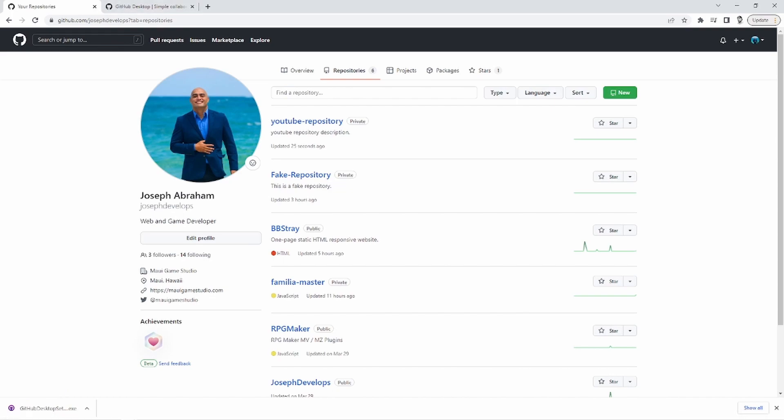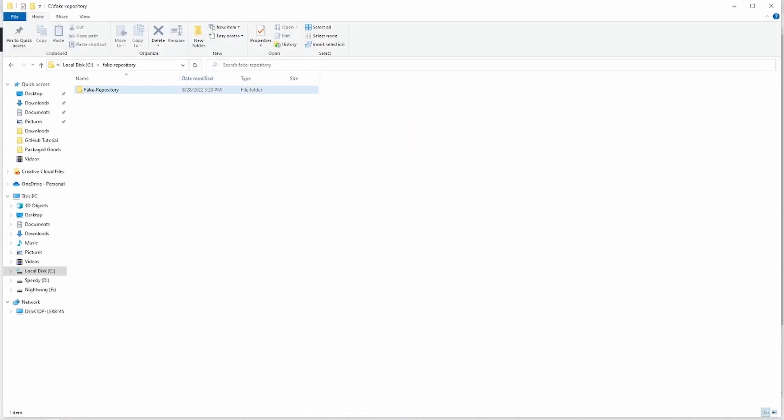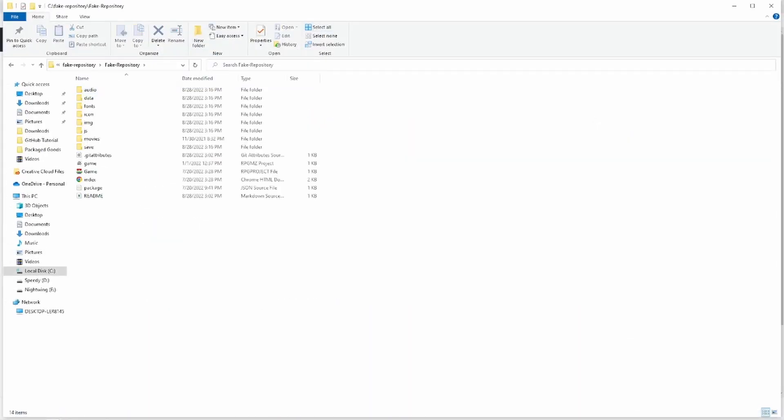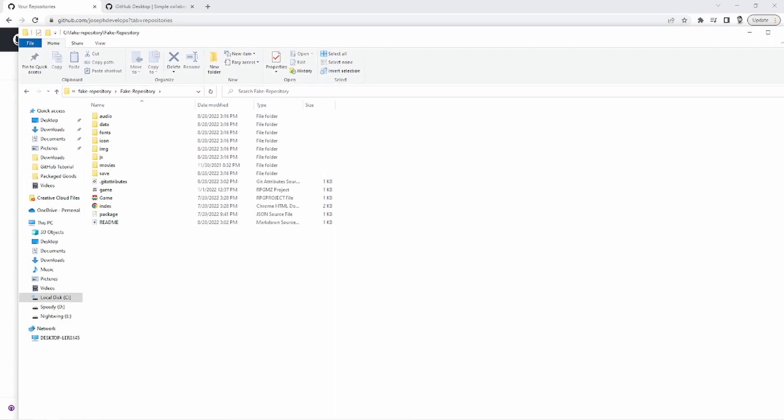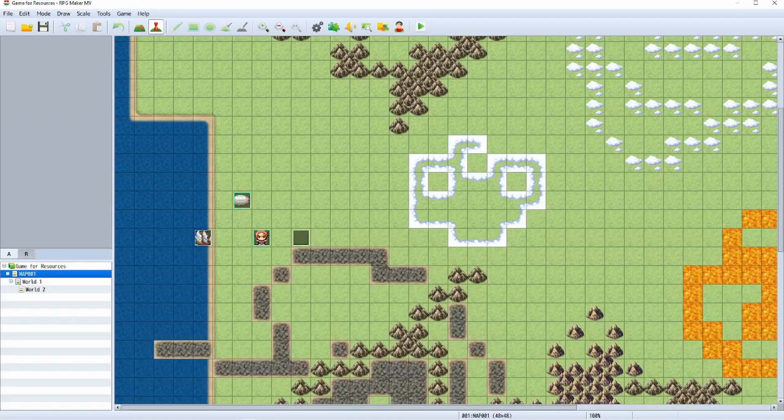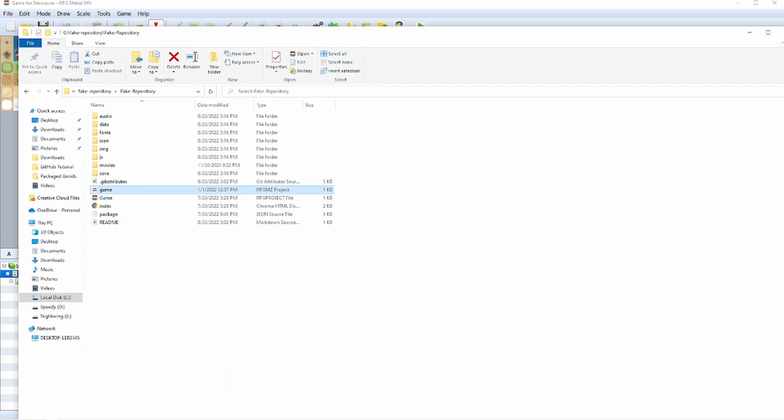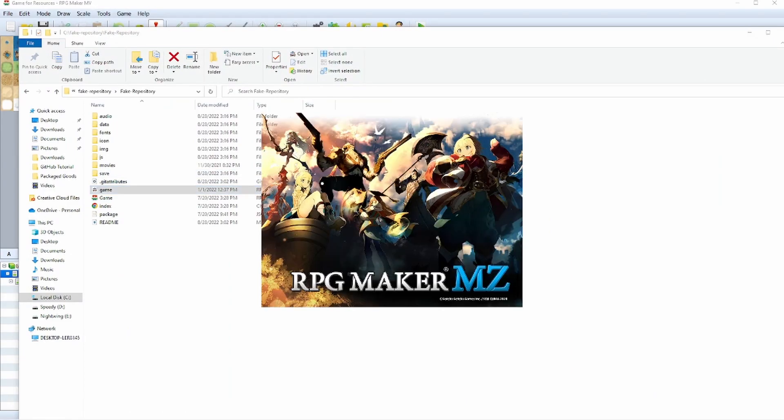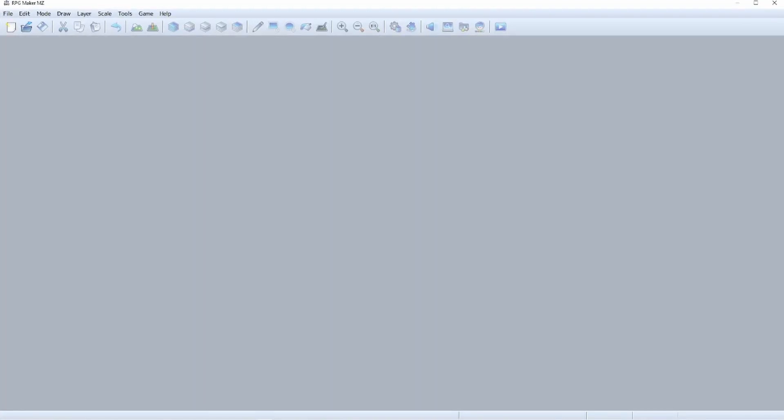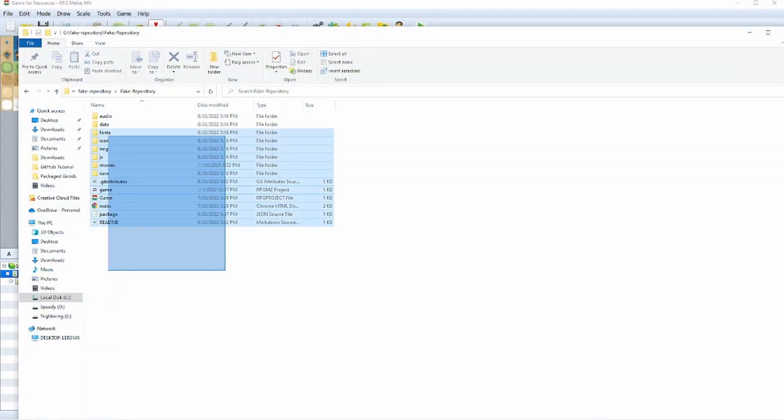Okay. So now that we have the repository made and it is synced with the repository on our computer, we're going to import our RPG Maker project into the YouTube repository. So I'm just going to go into my files, right? And this is the fake repository. Here's my RPG Maker game. If I started up, you can see there's an RPG Maker game here. I really don't need to start it up. I don't know why I did that, but this is an RPG Maker MV video. So here's my MV project or the MZ version of the same project.